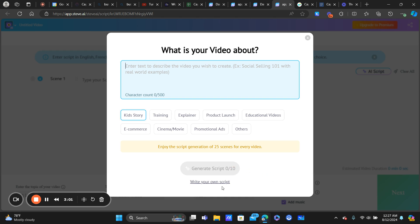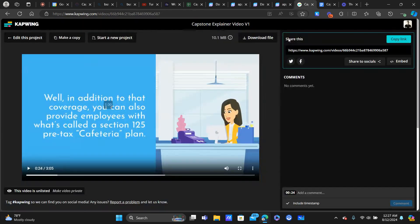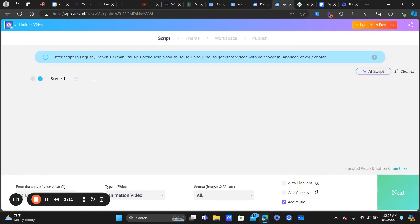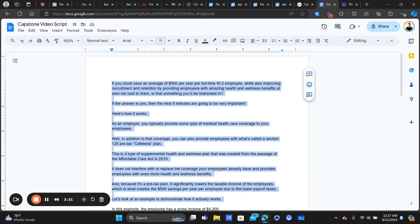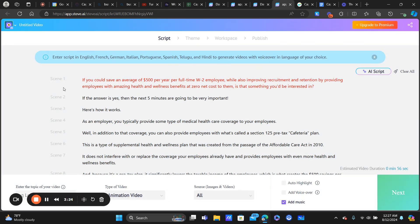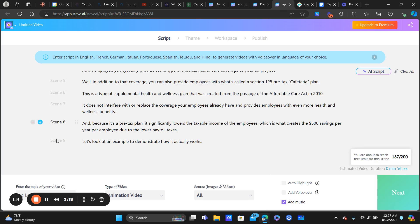You can upgrade to get more, but be aware of that limit. I'm going to choose 'write your own script' and I have my script pulled up already — not the full script, just part of it to show you how this works. We paste it in and it breaks it up into scenes. On the left-hand side you can see the different scenes; it takes the script for each scene and creates the corresponding video scene.